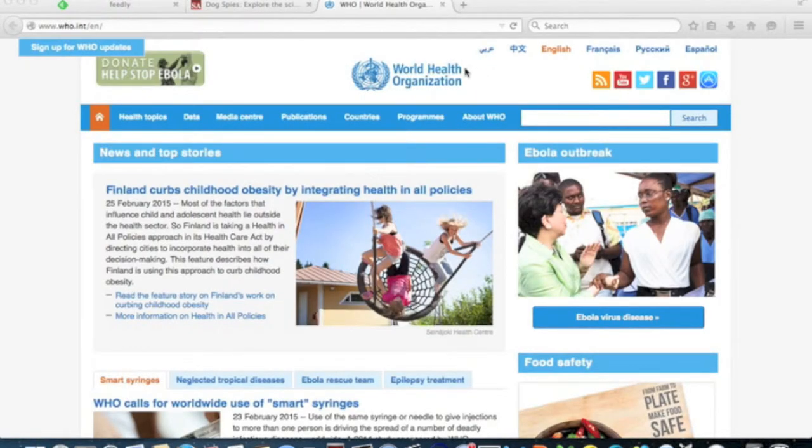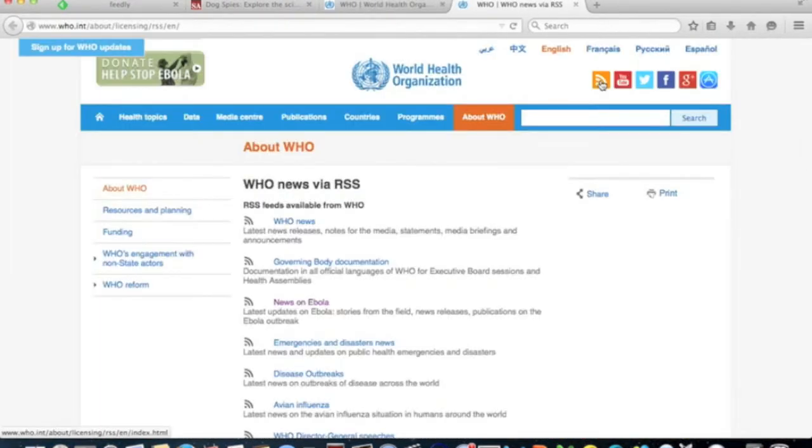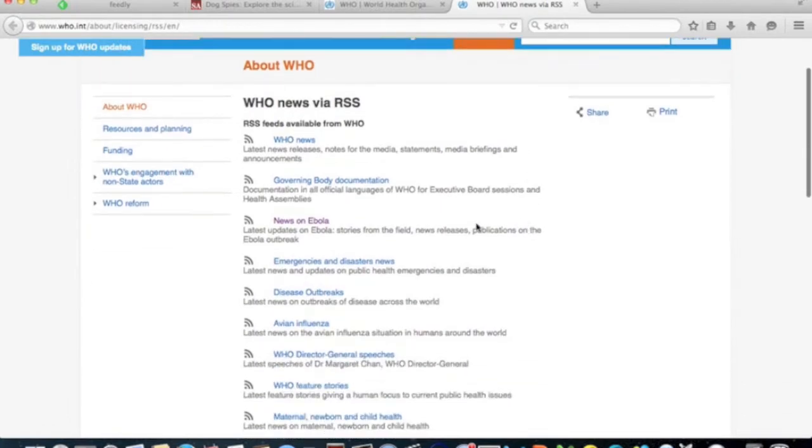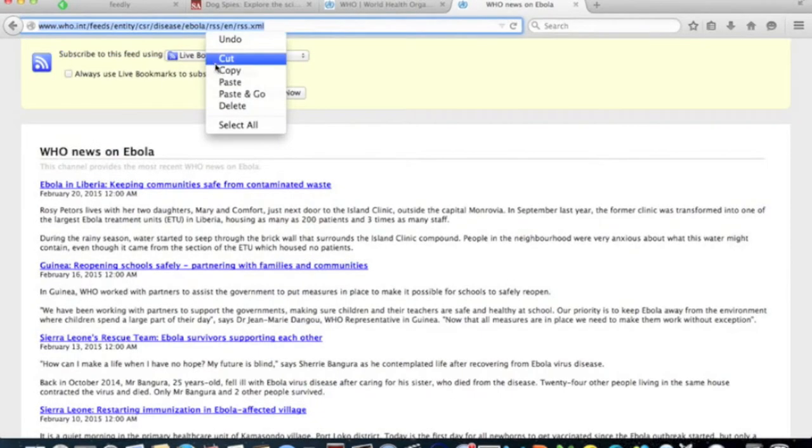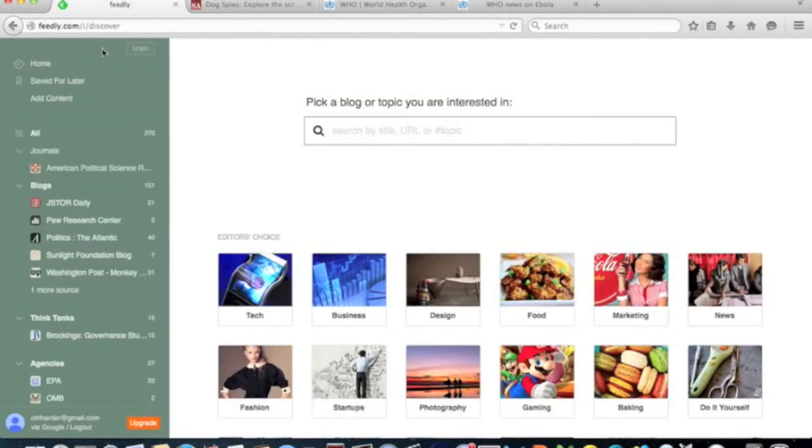Don't just limit yourself to publications. Another useful place to look for feeds is on an organization's website. Having your students follow specific organizations is a great way to produce original content for case study assignments on timely issues.